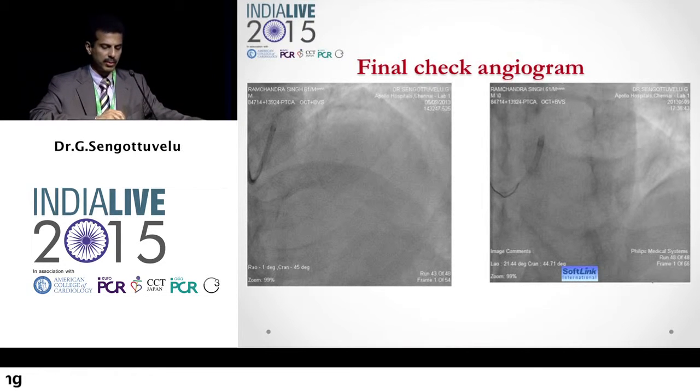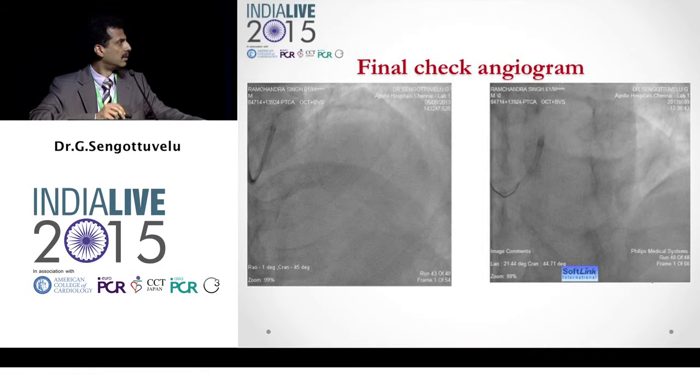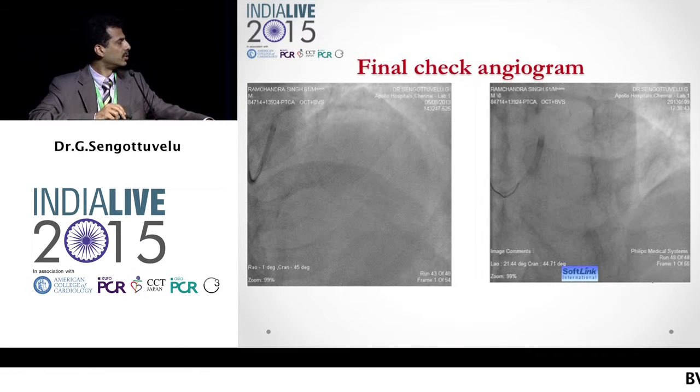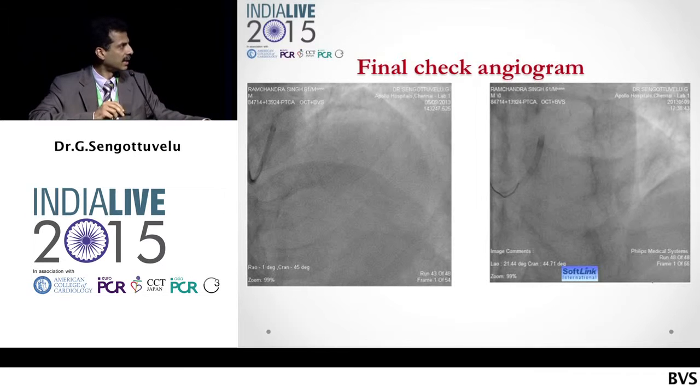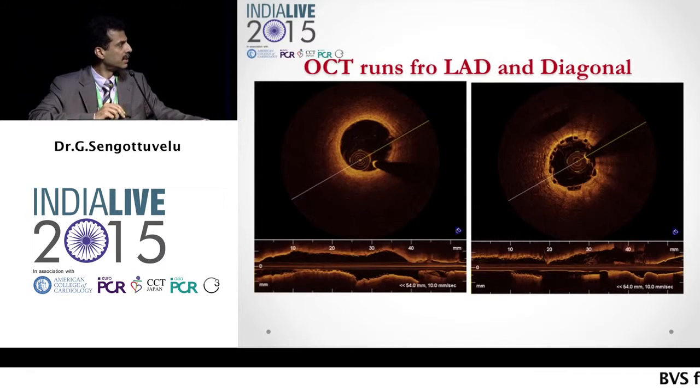We then did an OCT. This is the final check angiogram, which showed a very good result of both the LAD and diagonal. I will show you the OCT images — the still images.